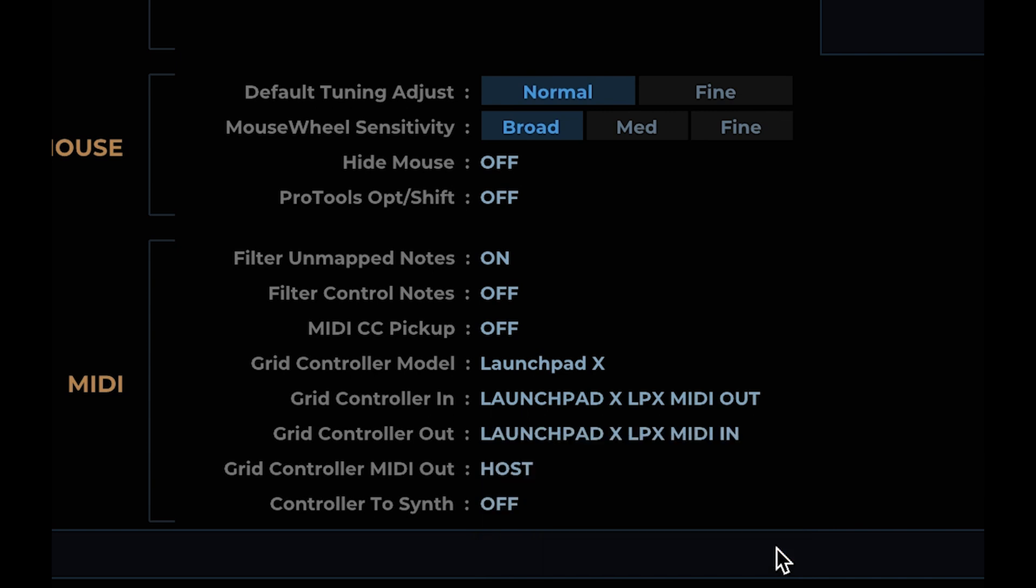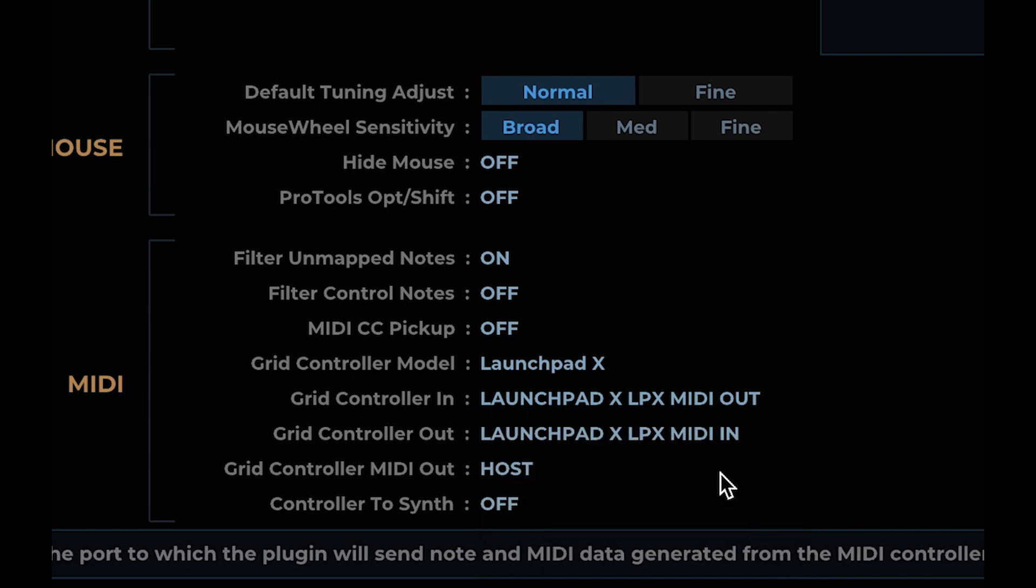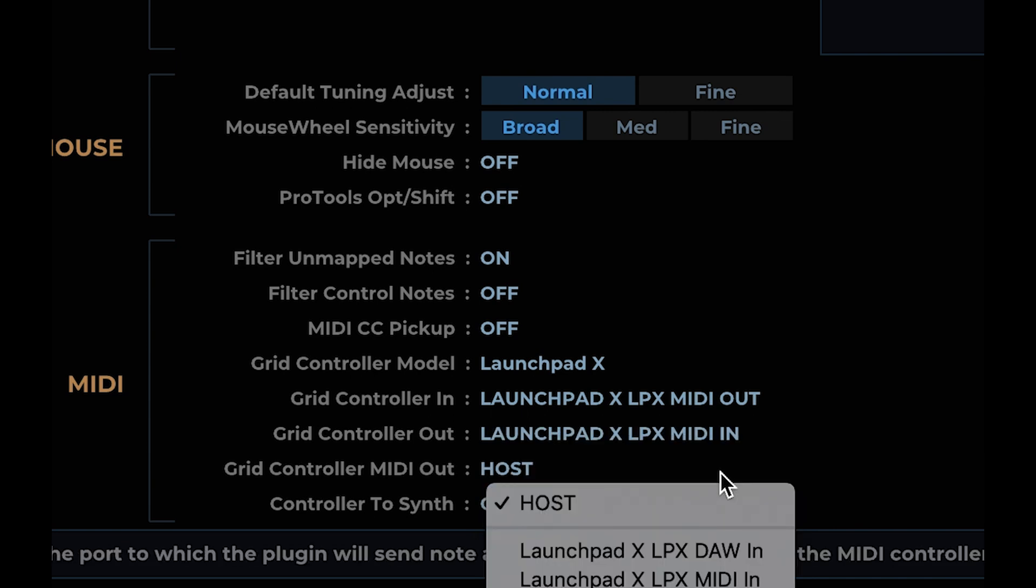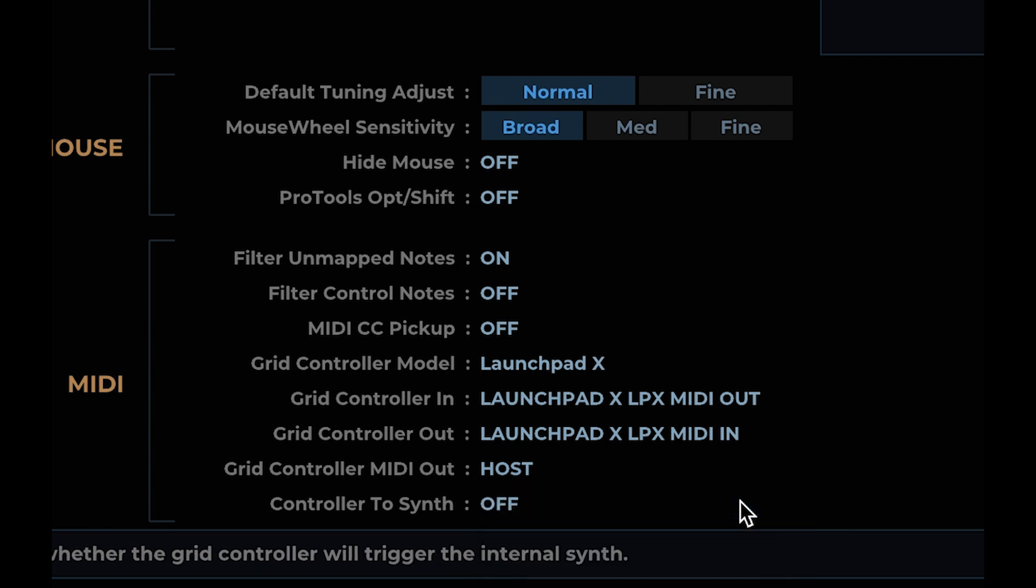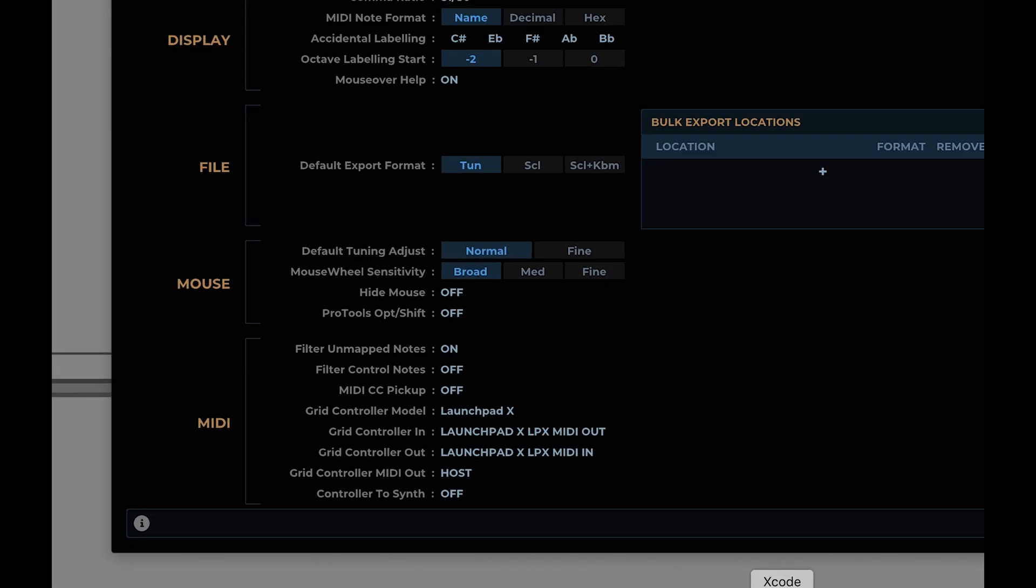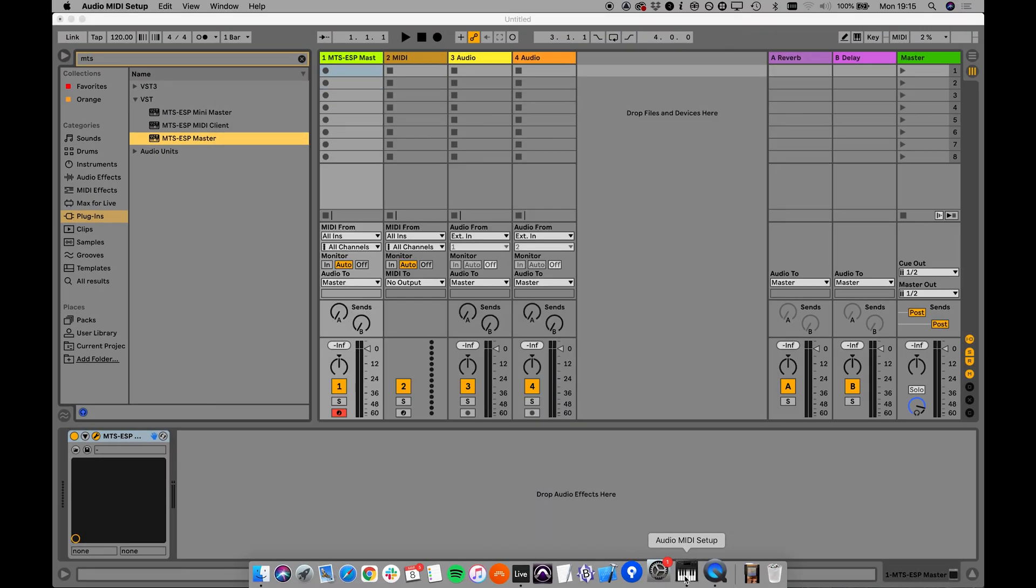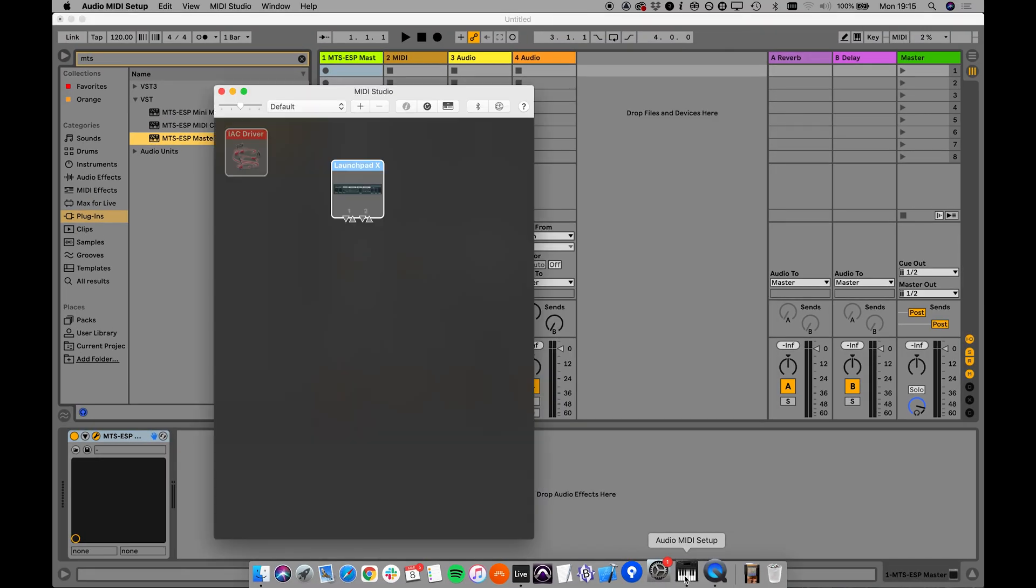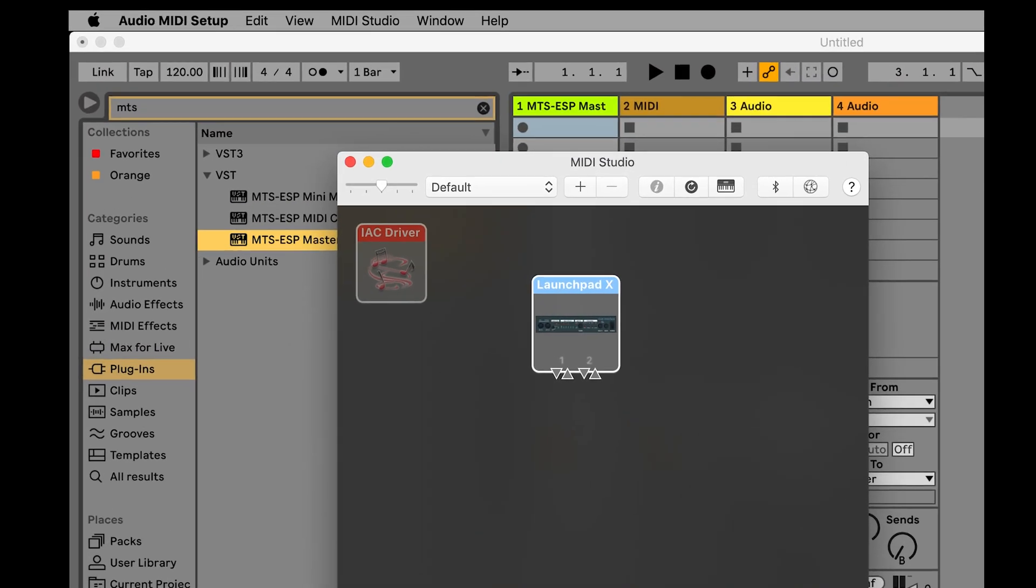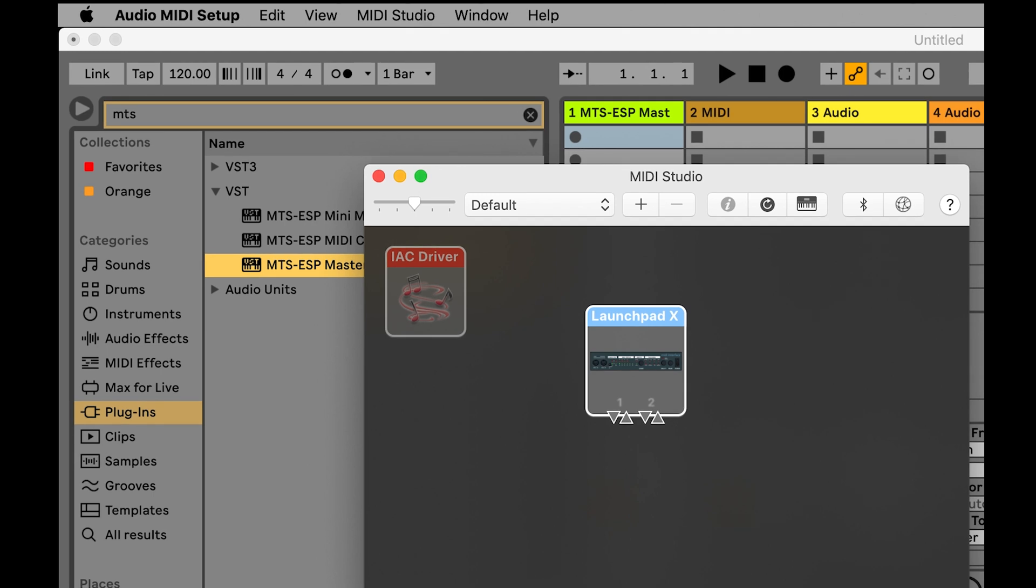Next, set where MIDI notes will be sent to when you trigger them from the pads with the Grid Controller MIDI out option. If set to host, notes will be sent directly out of the MTS ESP master plugin and you will have to route them to other plugins or devices within your DAW. This may involve a complex routing setup, so a better option may be to use a virtual MIDI port.